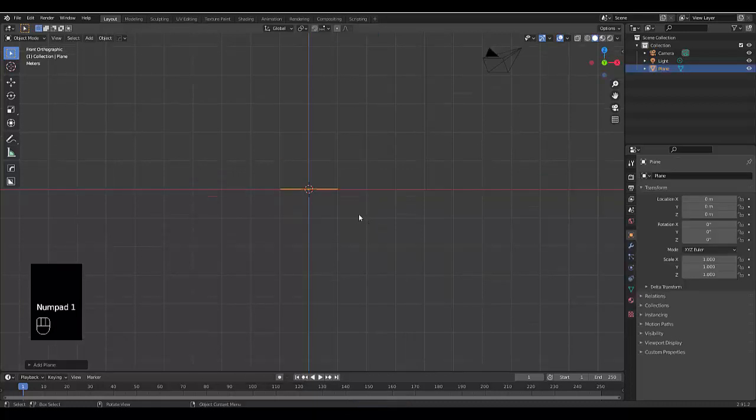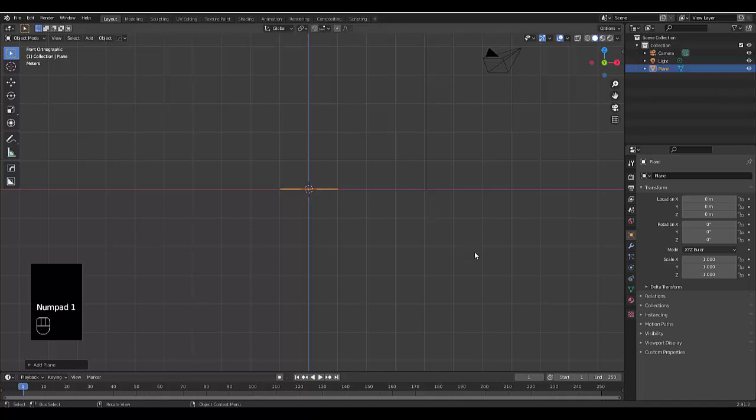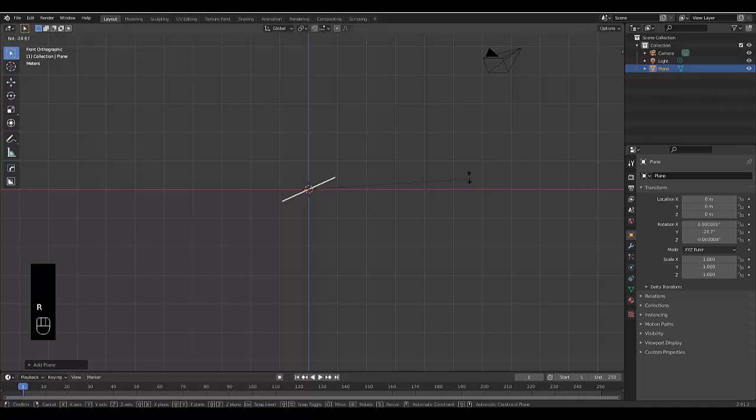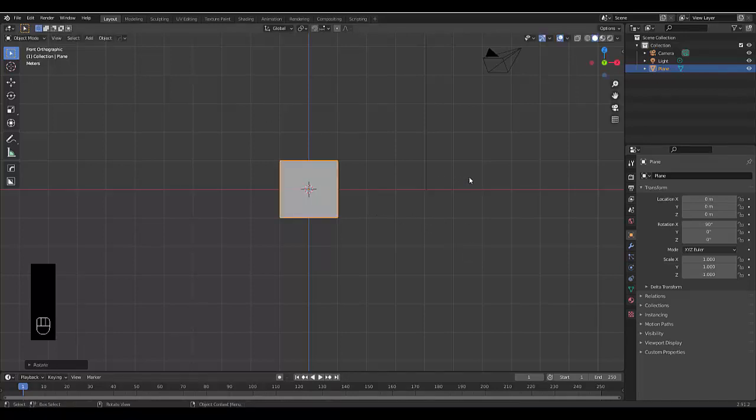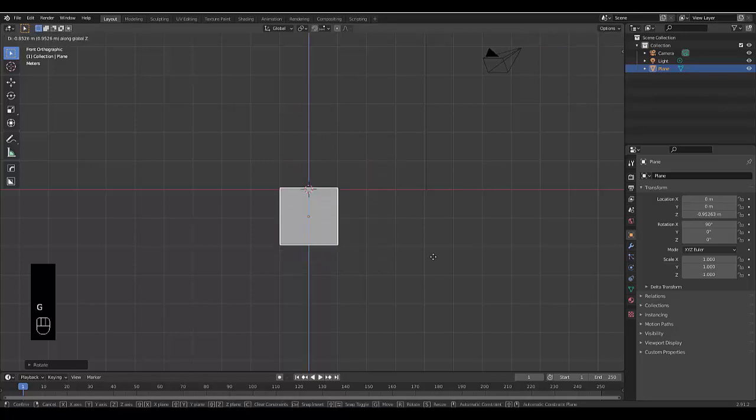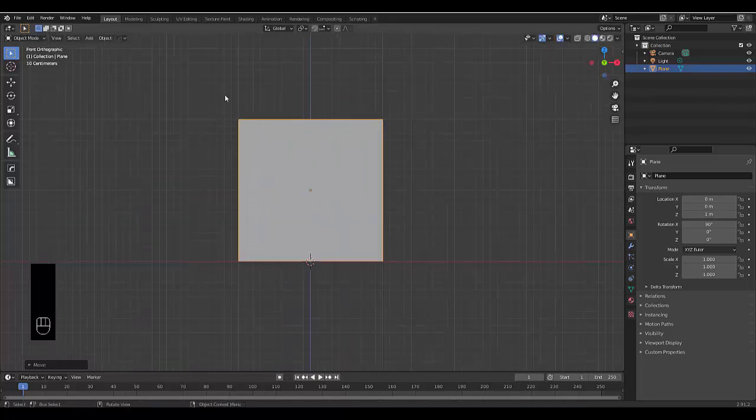Then press numpad one to be in front orthographic view, and press R to rotate X on the X-axis 90 degrees. Then press G to grab this Z on the Z-axis and press one. There you go, we've got this over here.